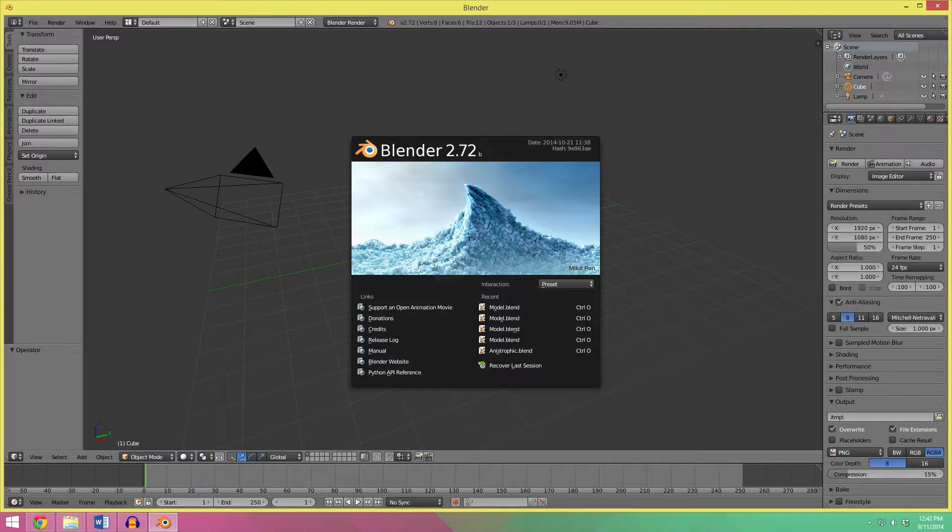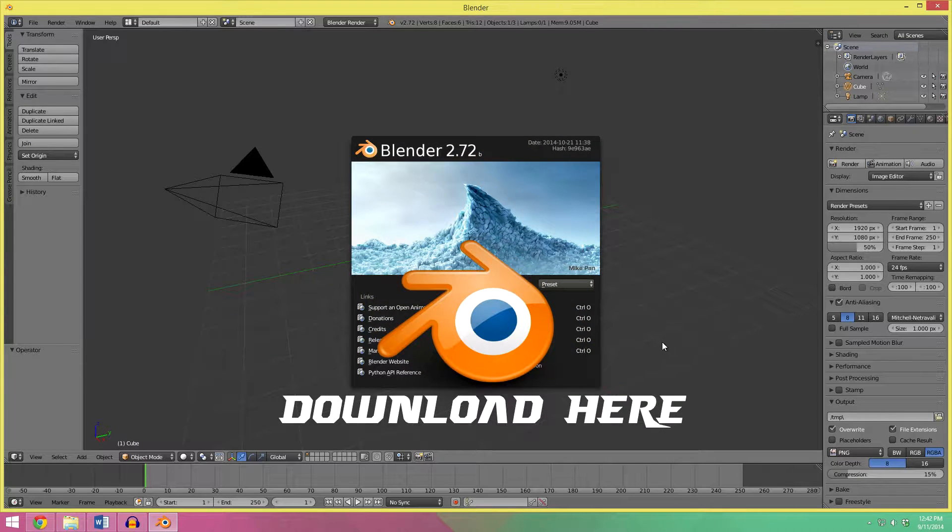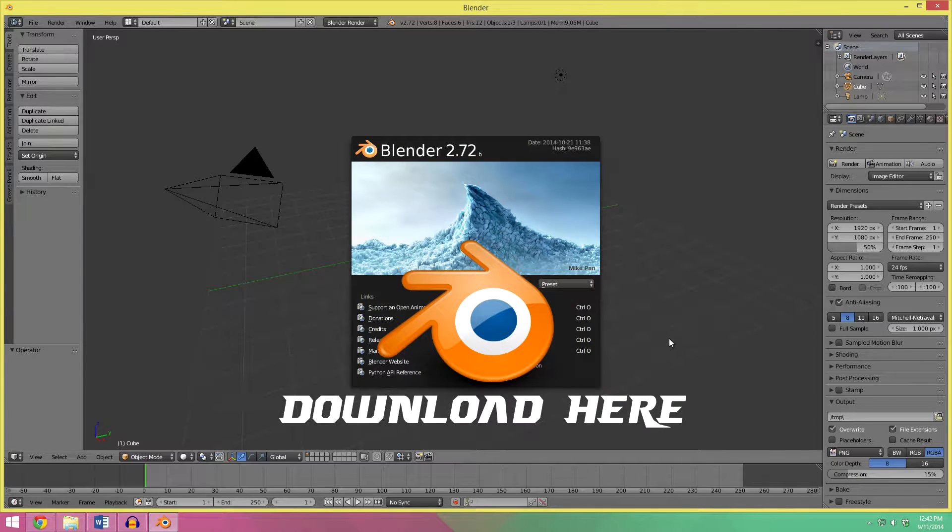So for this tutorial, I'm going to be using Blender 2.72. If you want to download it, I'll have a link in the description for that, or you can use a different version.